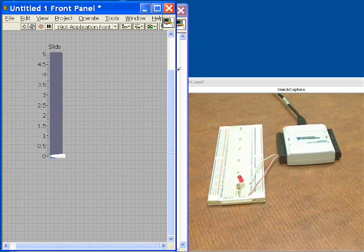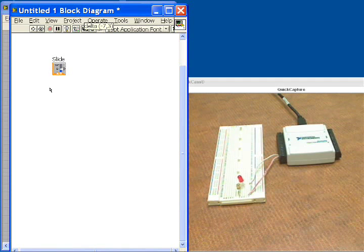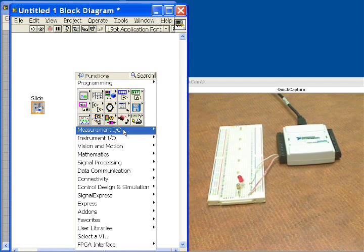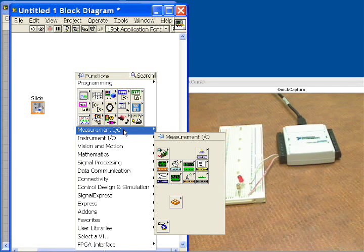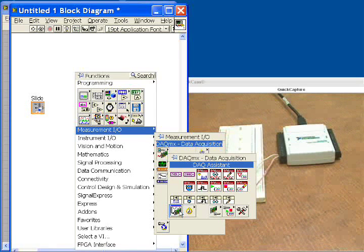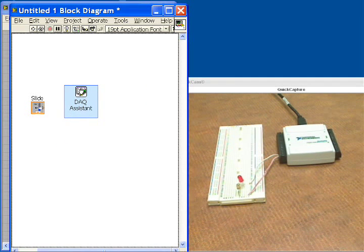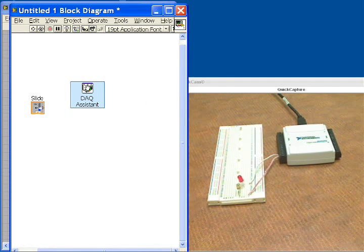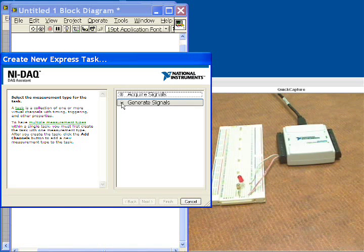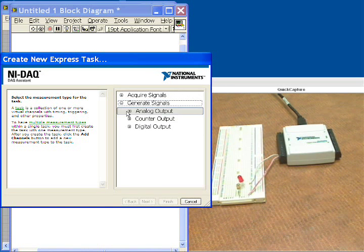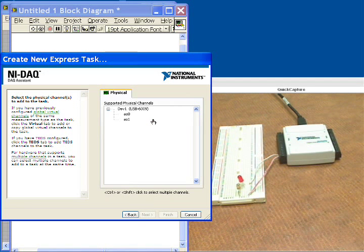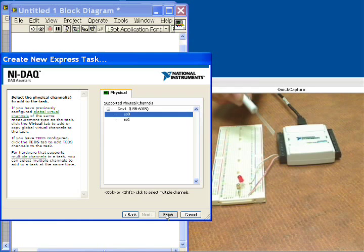Back on the block diagram, we're going to put our functions for analog waveform generation. So there you see our slider icon, and now we'll choose our analog output through the DAQ Assistant function that we put on the diagram. So this will open up and let us select to generate signals, analog output, and then we want to do voltage.